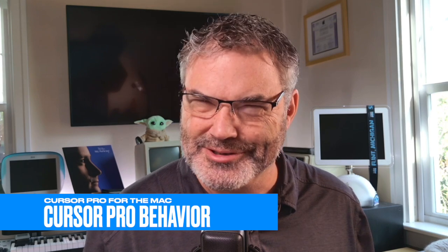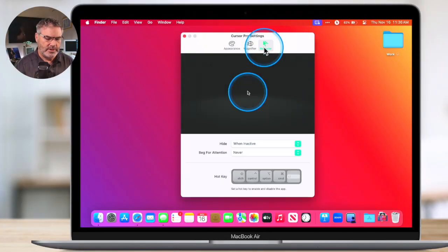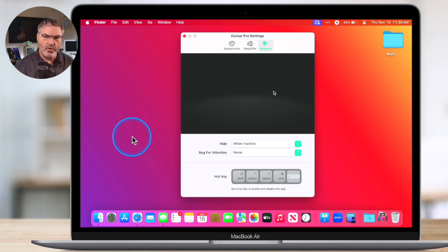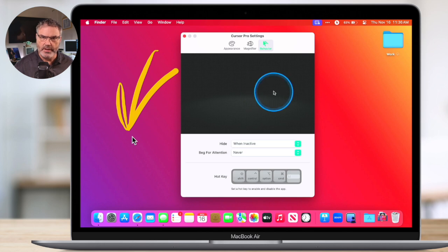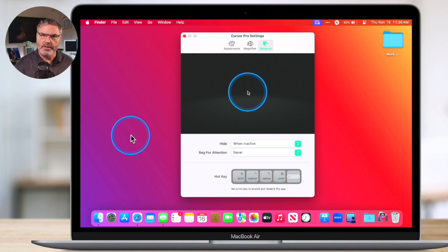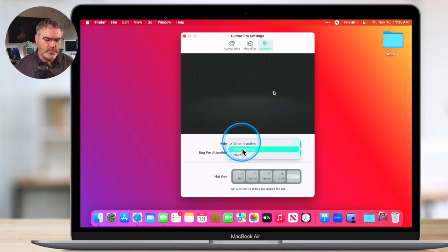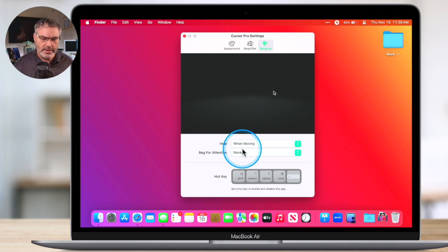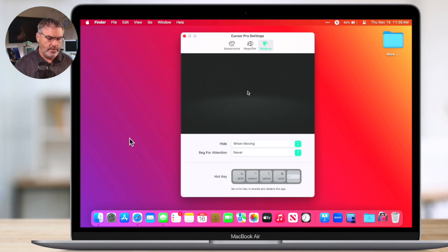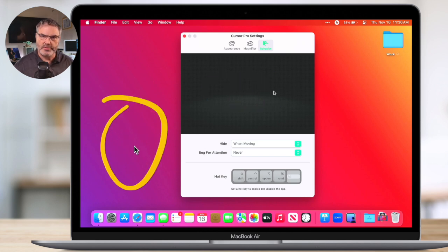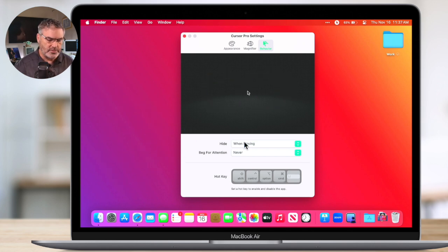So we know how to change the appearance and set the magnification. Now we can set the Behavior — when do we want it to show? We go up here to Behavior and we can set when it shows. I have it set to hide when it is inactive. So when I go over here and I don't do anything, you're going to see that the blue ring disappears — it is not there. Now when I move my cursor, it shows again. You can also set it to hide when moving. I select this and now it is showing all the time, but when I move it disappears. It's the opposite effect. I like to have it show when I move my cursor, so I'm going to set hide when inactive.